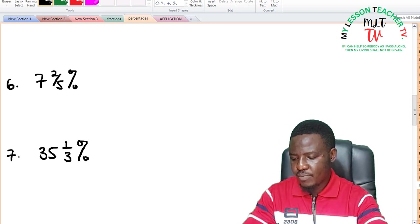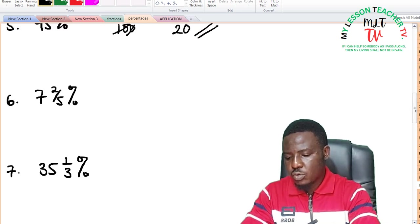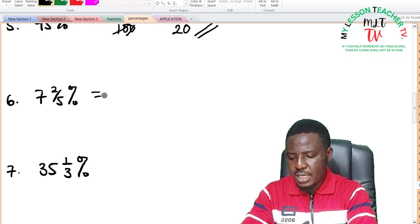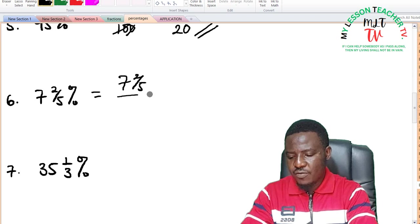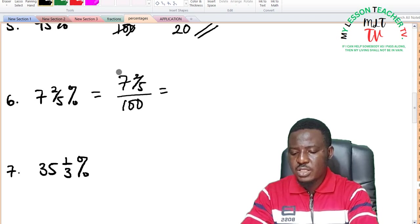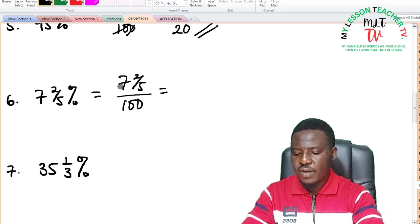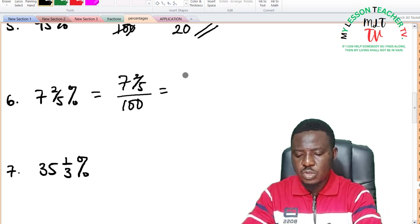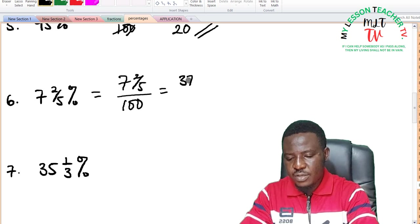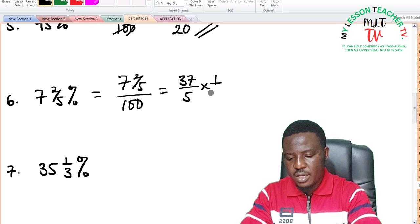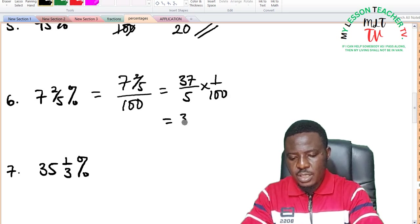For 7 and 2 over 5 percent: this can be expressed as 7 and 2/5 divided by 100. Expressing as an improper fraction: 5 times 7 is 35, plus 2 is 37, giving 37 over 5 times 1 over 100, which equals 37 divided by 500.